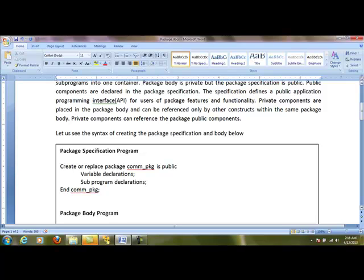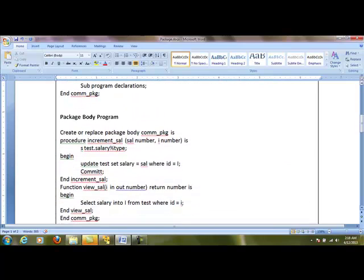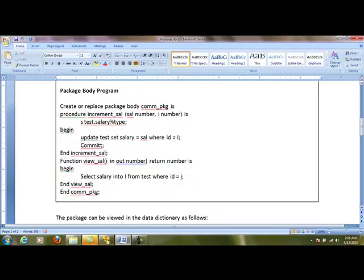The second section is the body, where we actually create the functions and procedures. This starts with 'create or replace package body' and the package name. Then we begin with the procedures and functions. In this example, we have a procedure and a function.